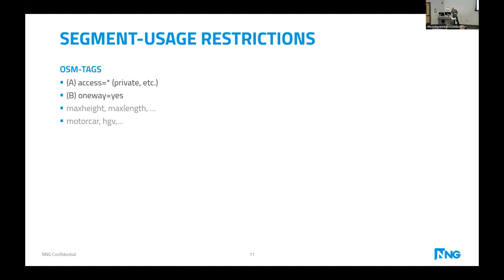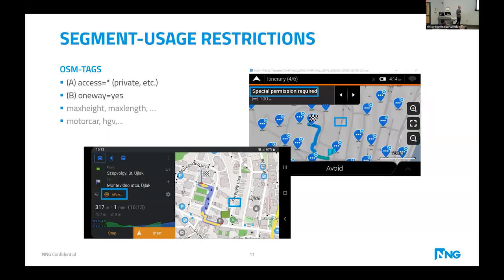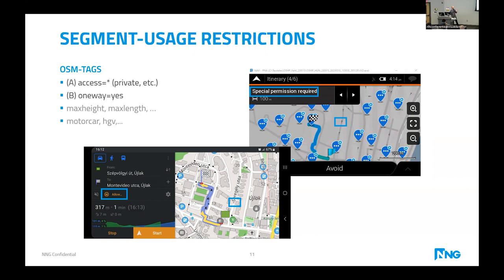Regarding segment usage restrictions: one-way tags are very well mapped as we experienced. For vehicle-based restrictions, if we have that information it can be properly marked by navigation software — a pop-up window allows you to distinguish private roads from non-private roads. If you have this tag you get proper routing; if not, you might end up in an industrial area you didn't intend to go to.